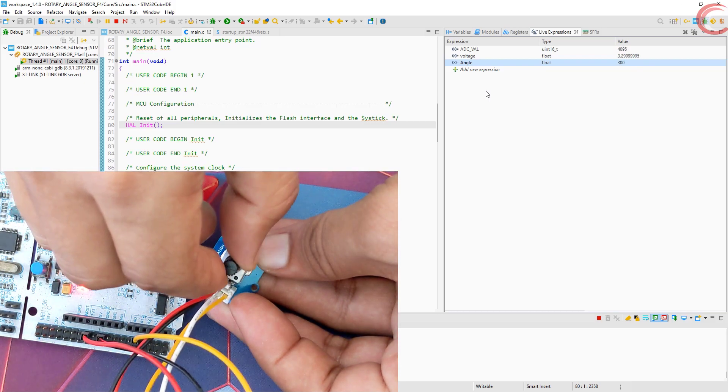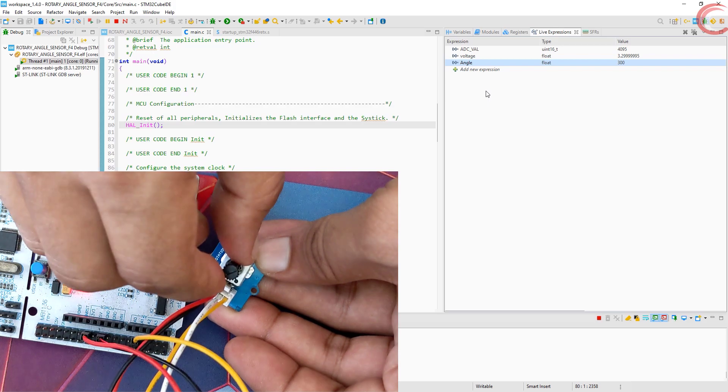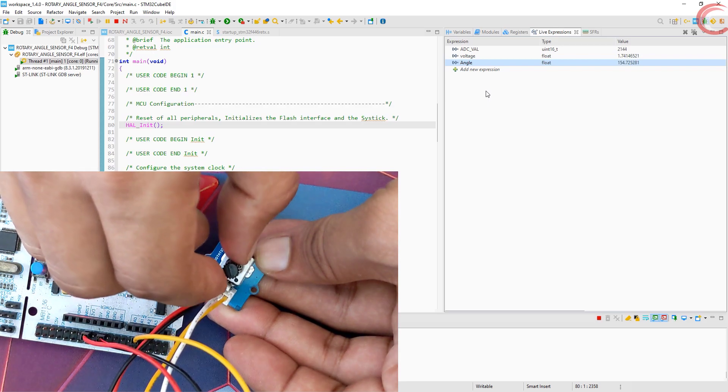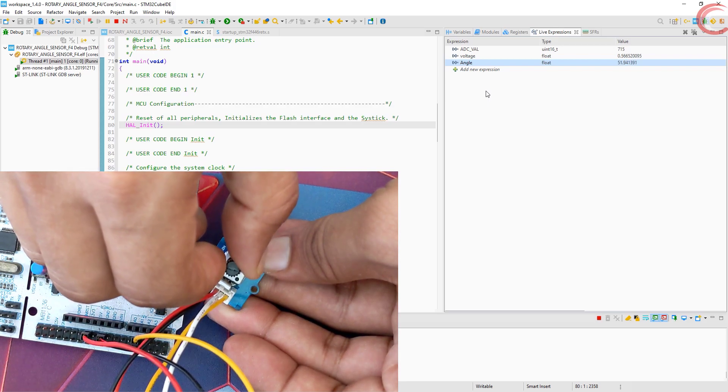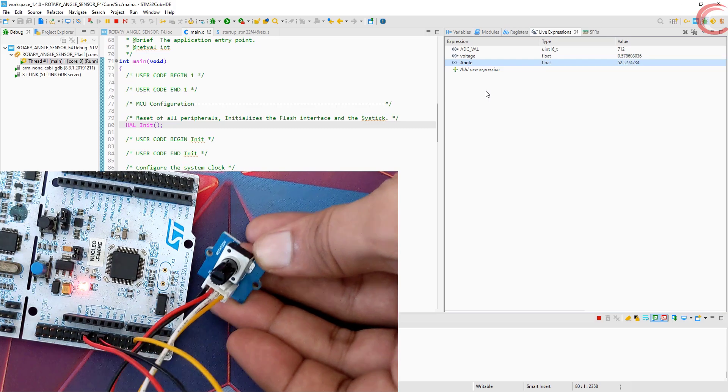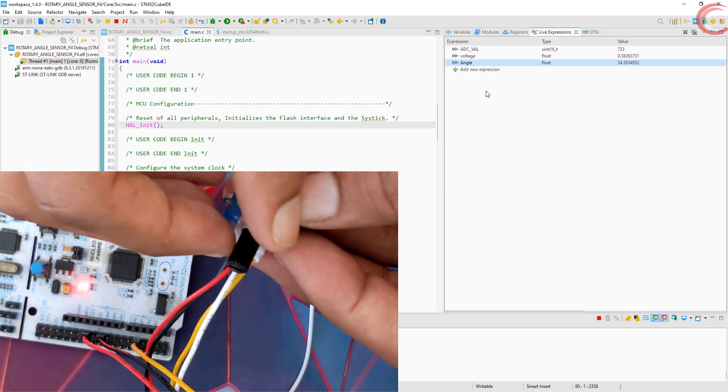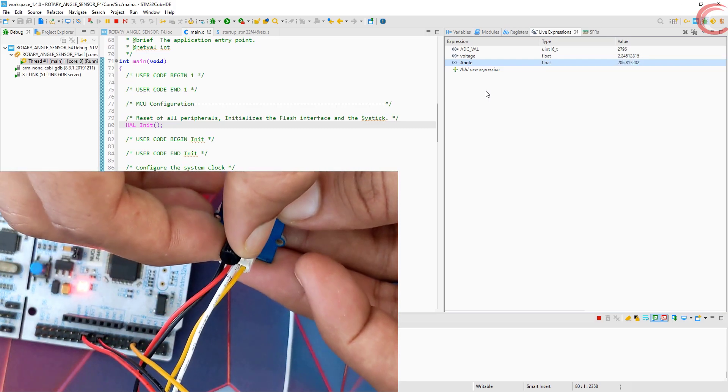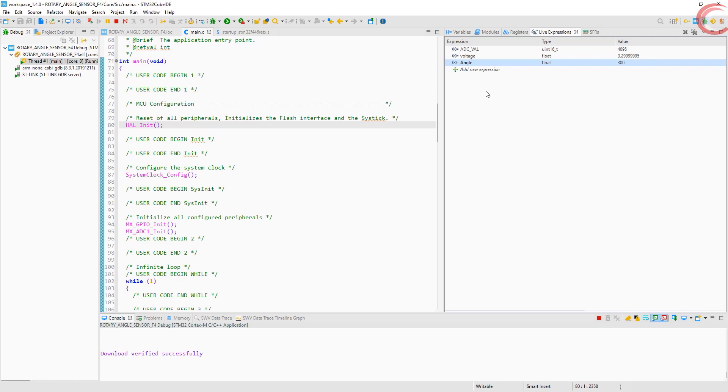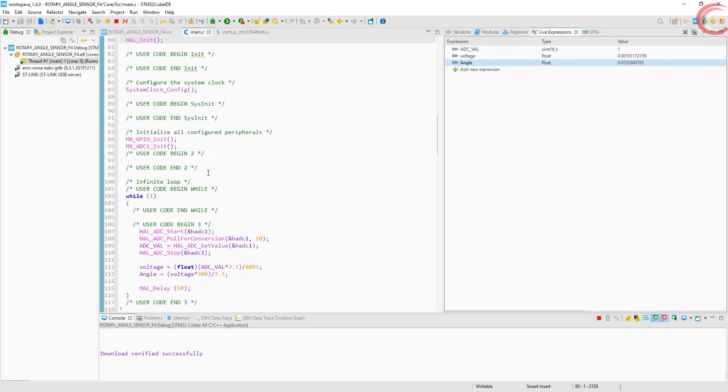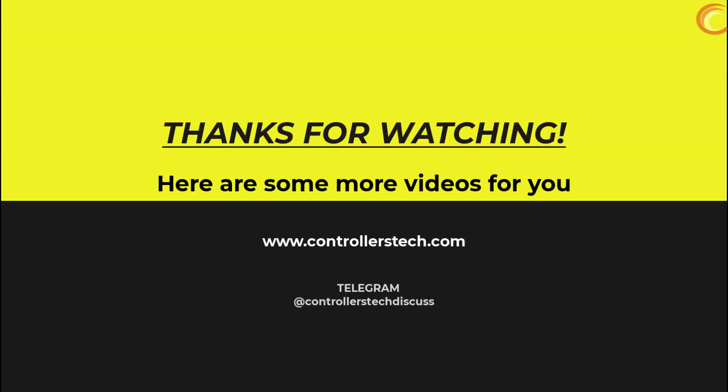This working is very simple, as the sensor relies on ADC. This is it for this video. I will try to make another video where this sensor can be used to control the position of the stepper motor. I hope you understood the video. Leave comments in case of any doubt. You can download the code from the link in the description. Keep watching and have a nice day ahead. See you next time.